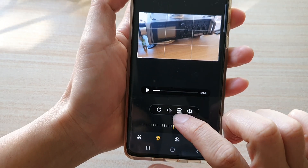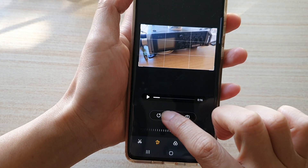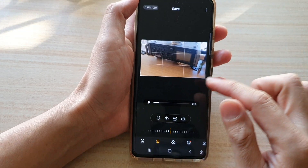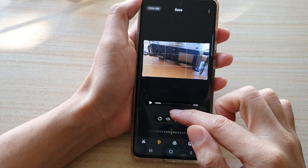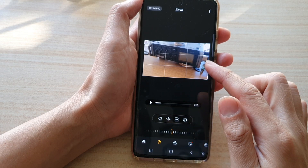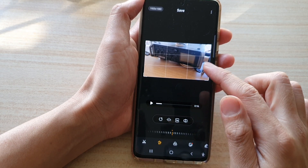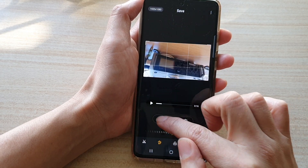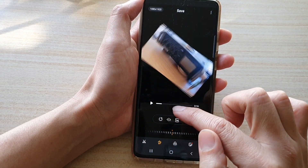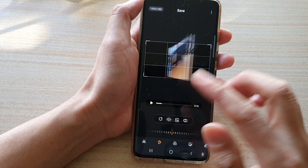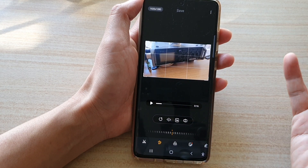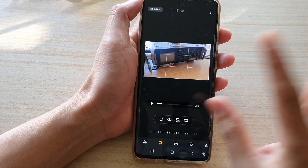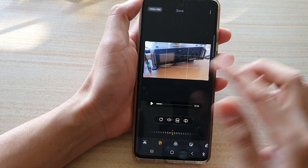And then tap on the flip button to flip your video. Now flipping is different to rotating a video — so that is rotating. Basically, you're just flipping an image in the reverse display.